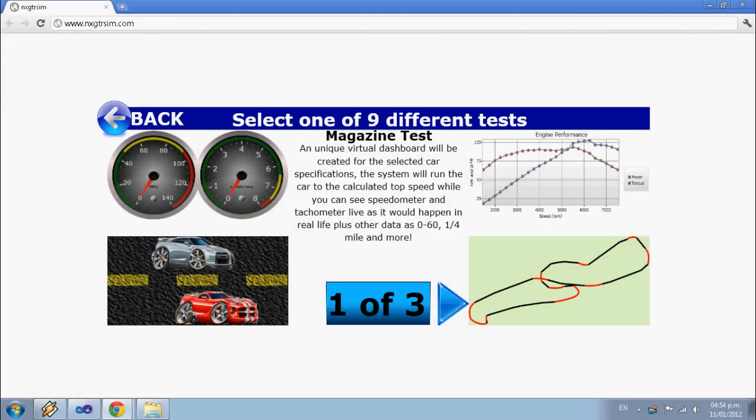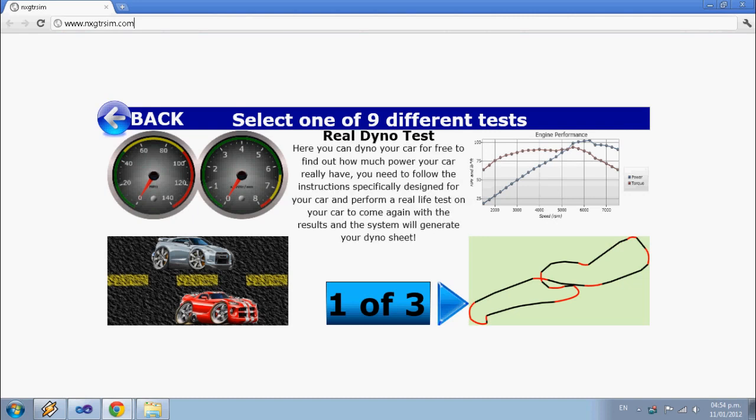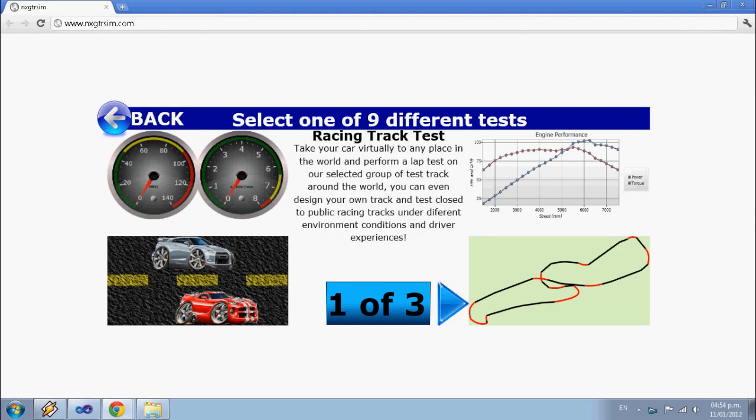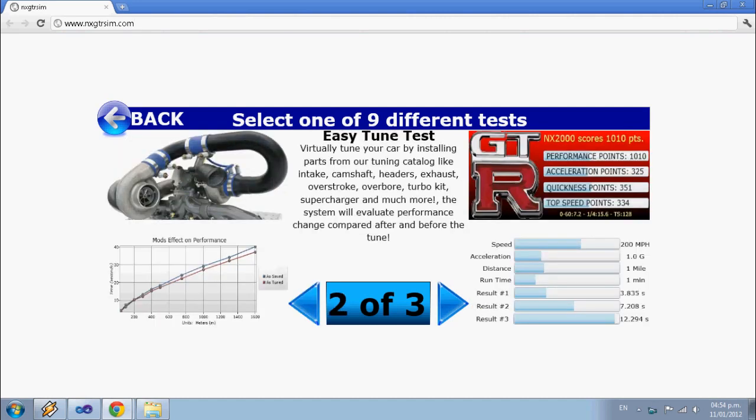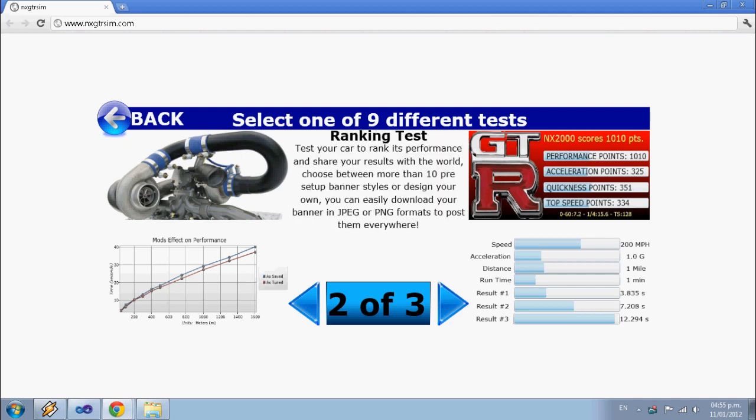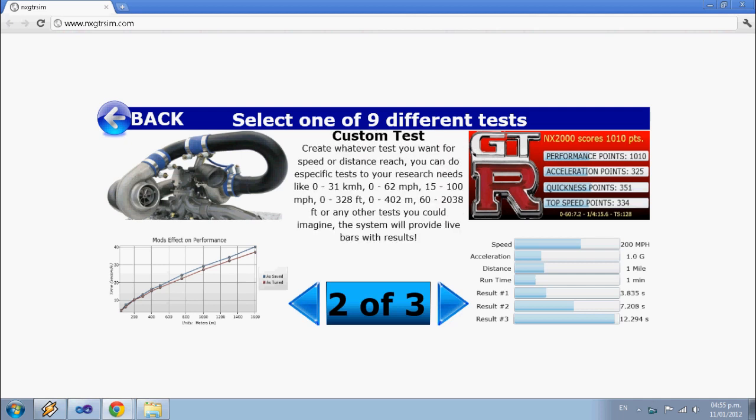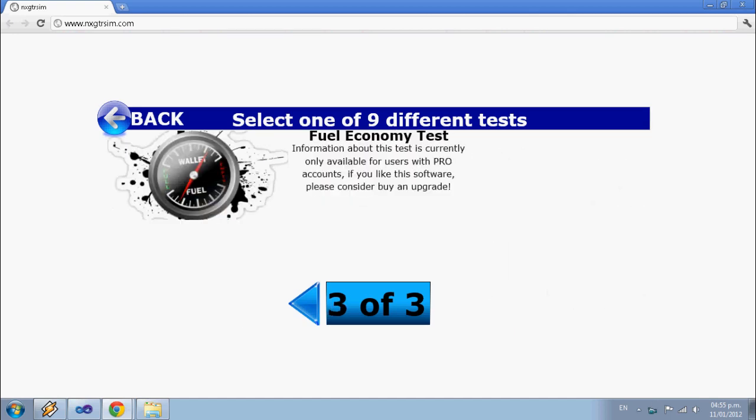Magazine, Drag Race, Dyno, Track, Tuning, Comparison, Rank, Custom, and more.